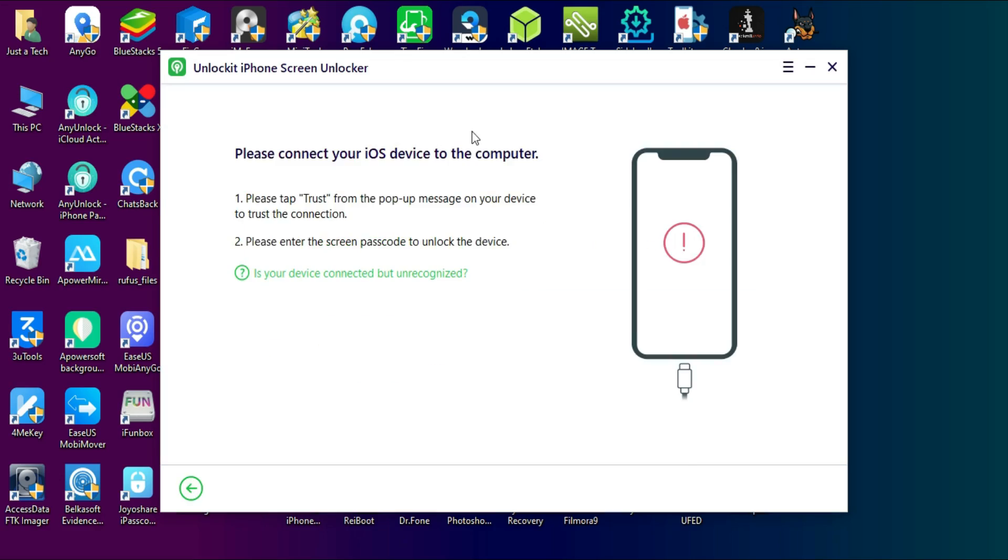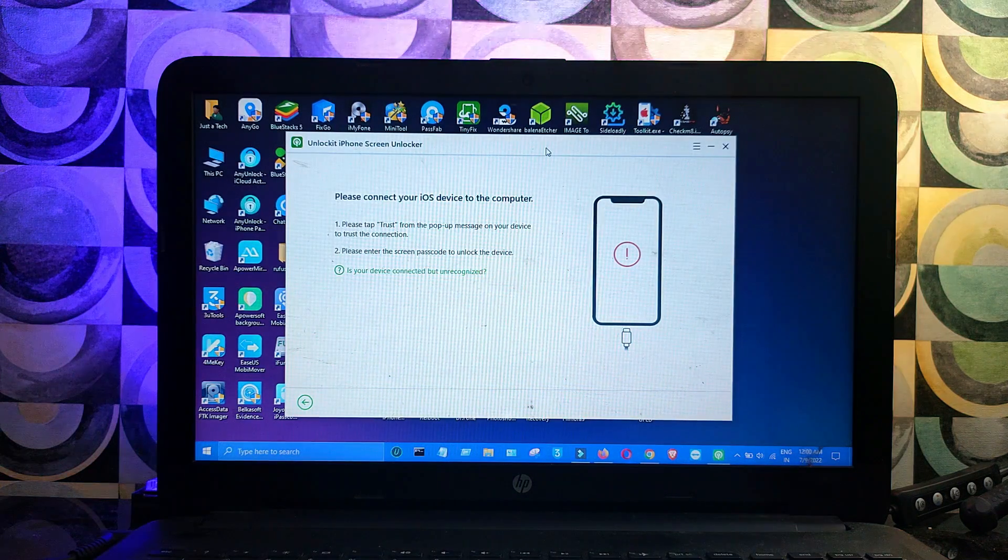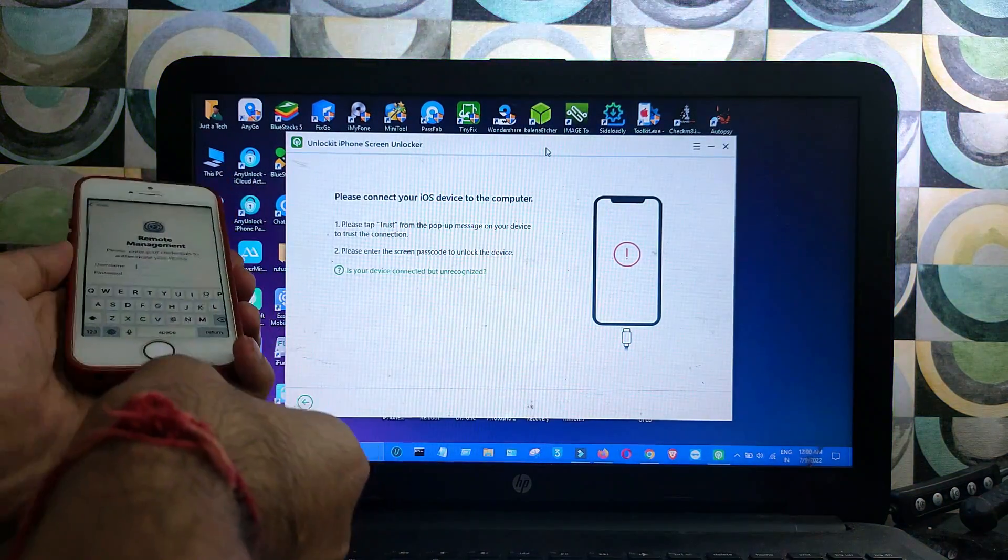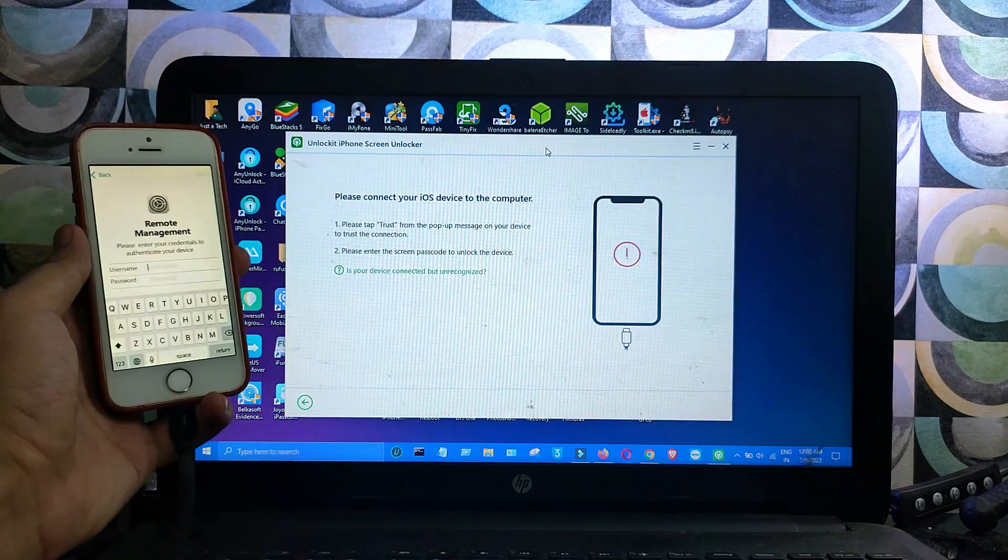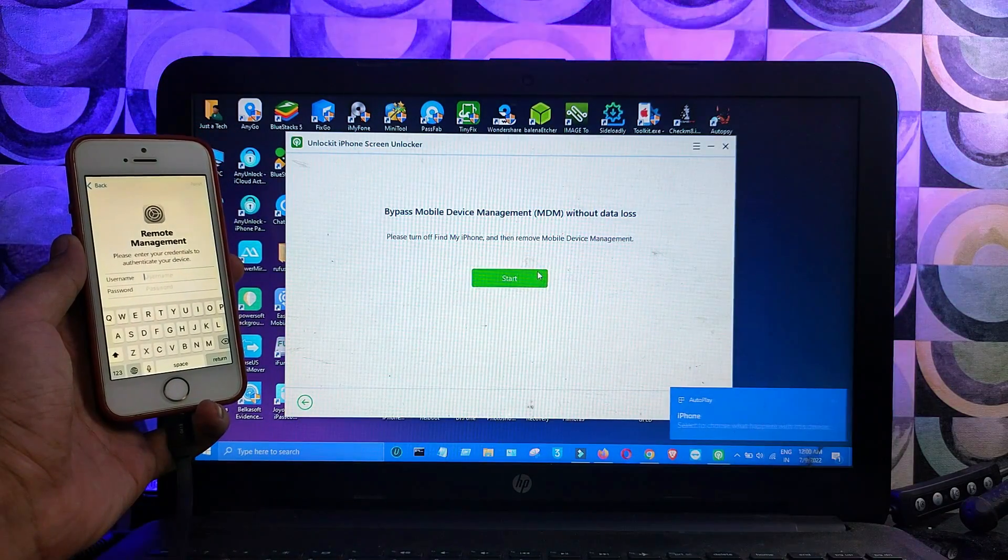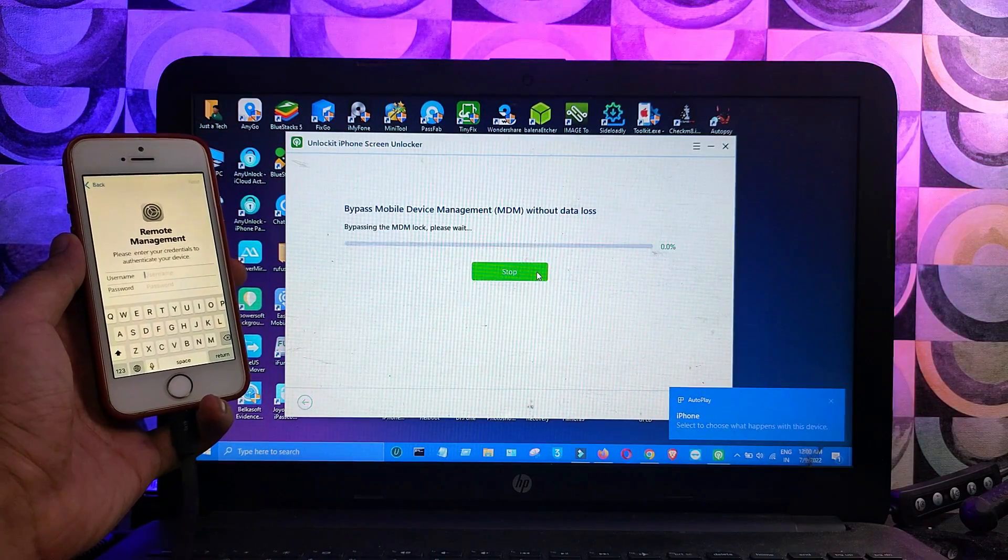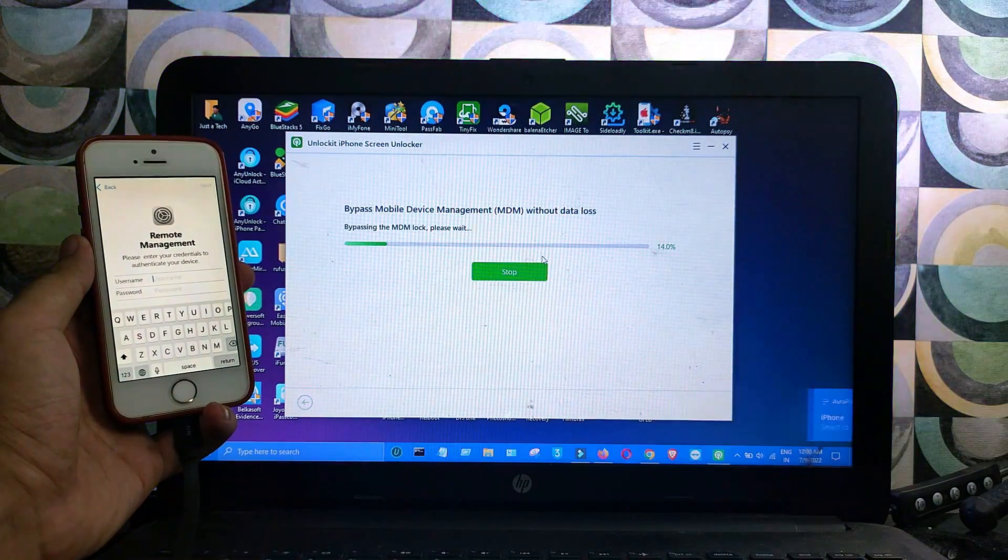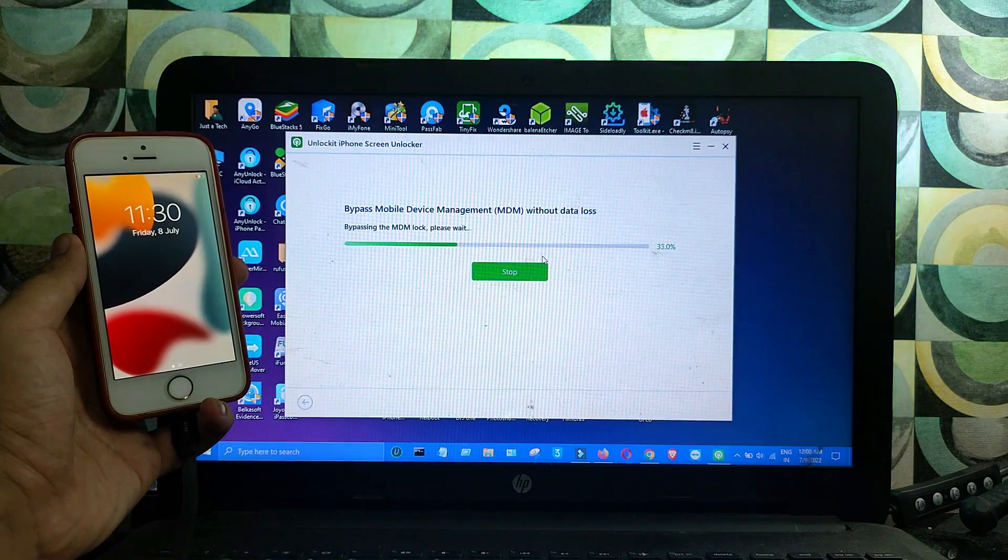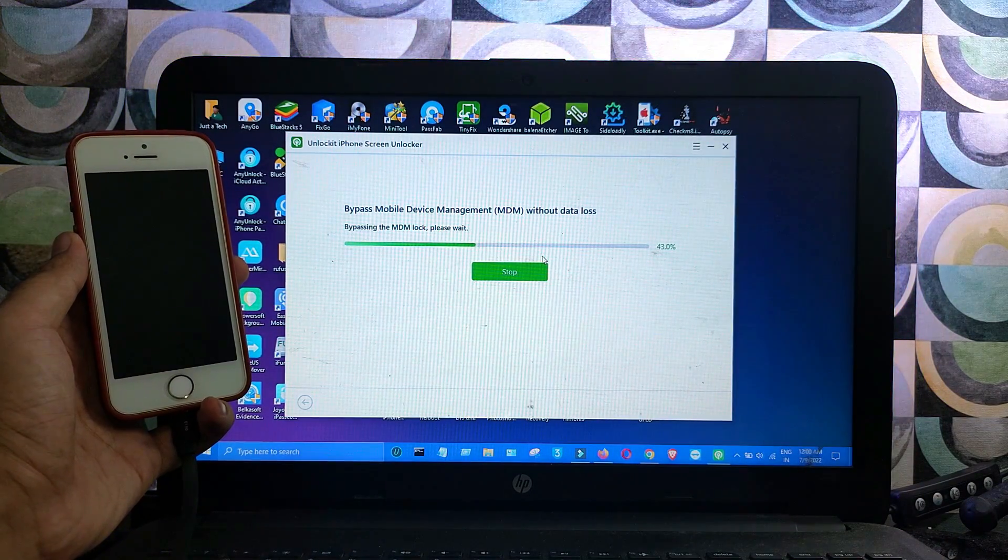After that, you can connect your device. This tool is supported by all the latest iOS versions and all iPhone, iPad, or iPod Touch models. Click on Start and wait for the process to complete.